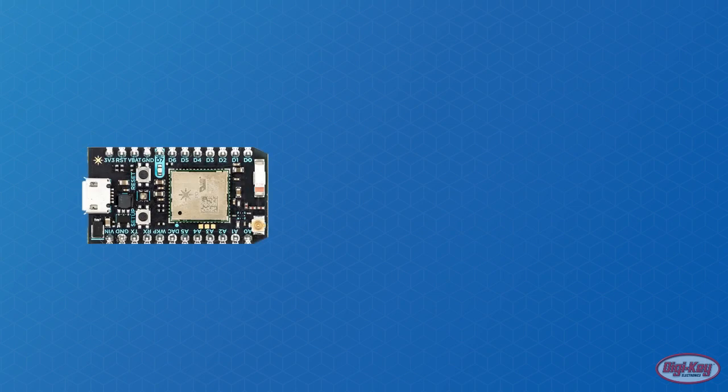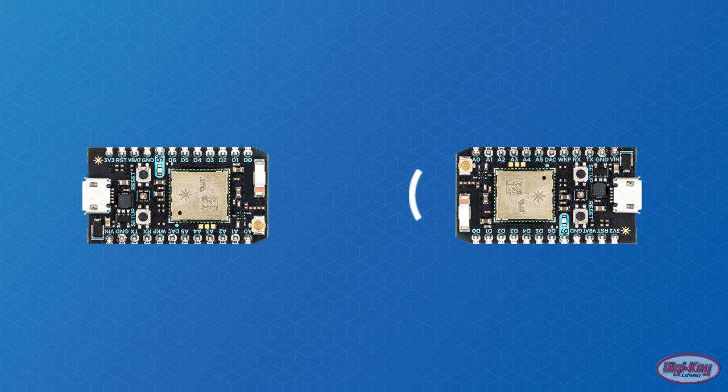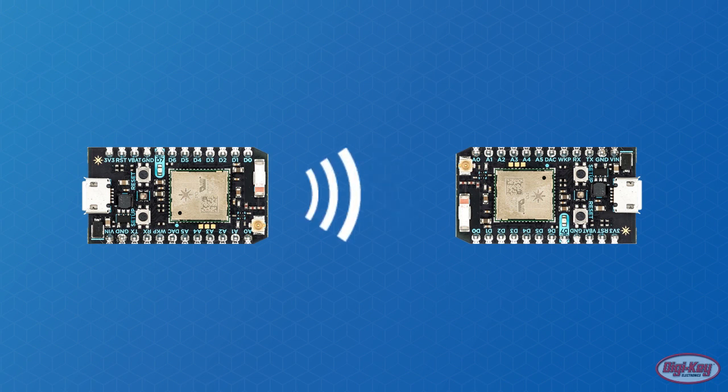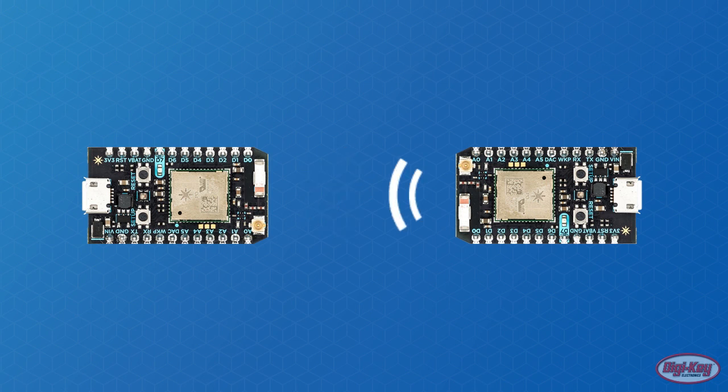Getting two Particle Photon boards to talk to each other can be useful in applications including radio control and monitoring. In this article, we will learn how to get two Particle Photons to talk to each other over the internet.